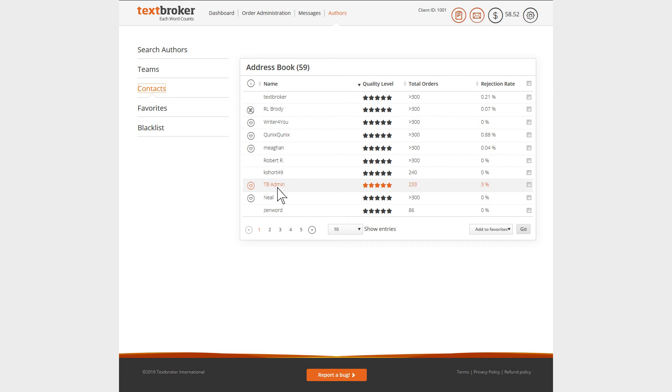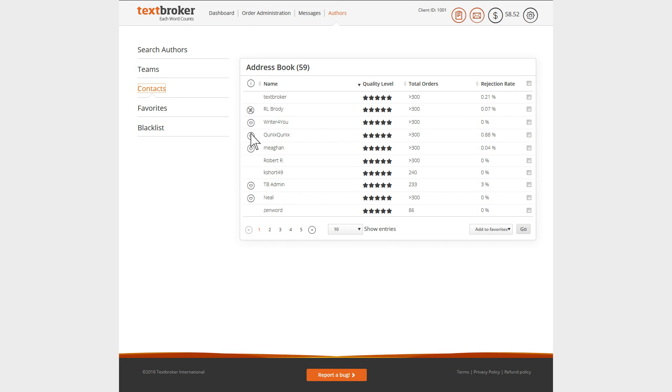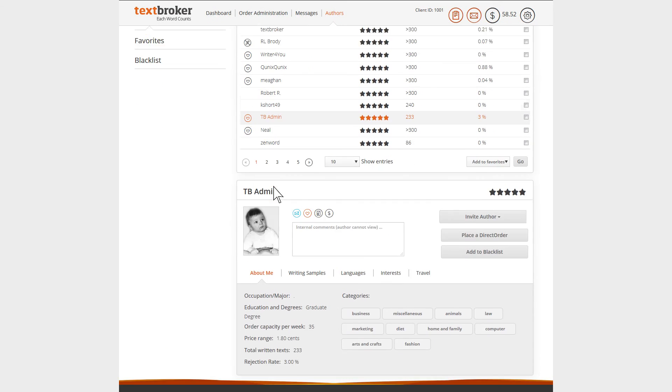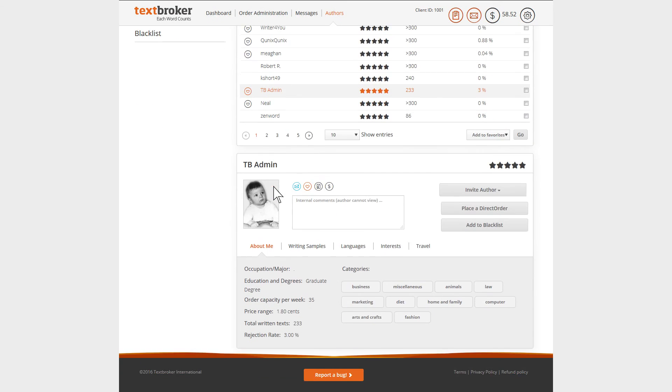Here, you can see the authors with whom you have worked or communicated. At a glance, you can see the most important data of the author and if they are under your favorites or if you are on their blacklist. Clicking on the name will take you to their profile, where you will find other important information and options.